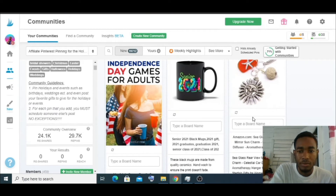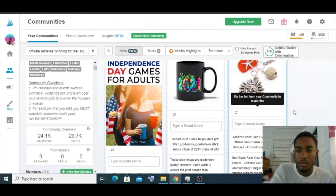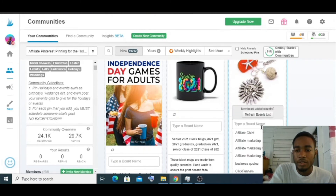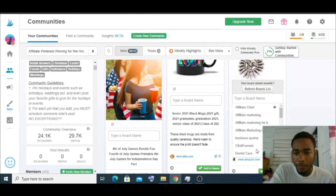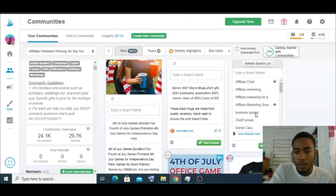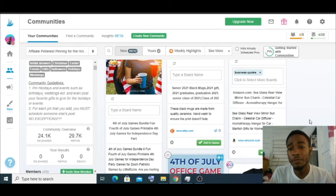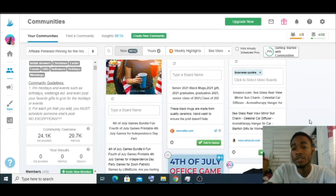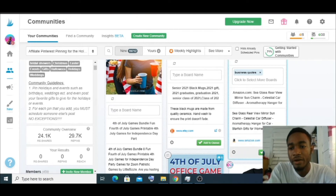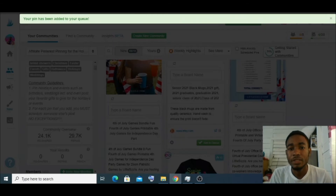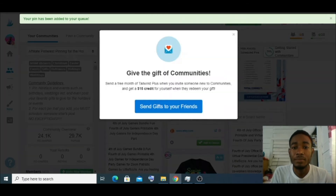I'm going to pick this pin. All I need to do is pick which board I want to put it in. I'll put it in my business board. Once you find the board you want to save it to, just click Add right here, and it gets added — that simple.